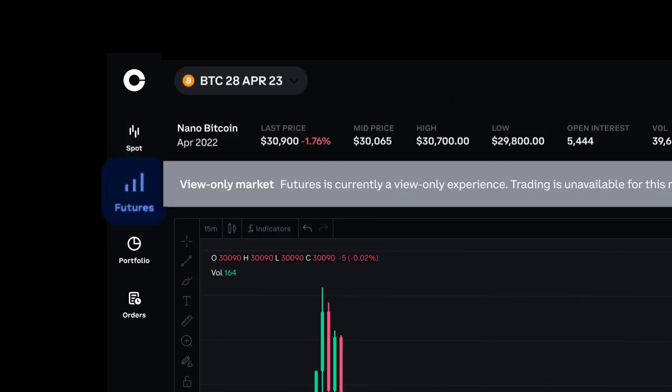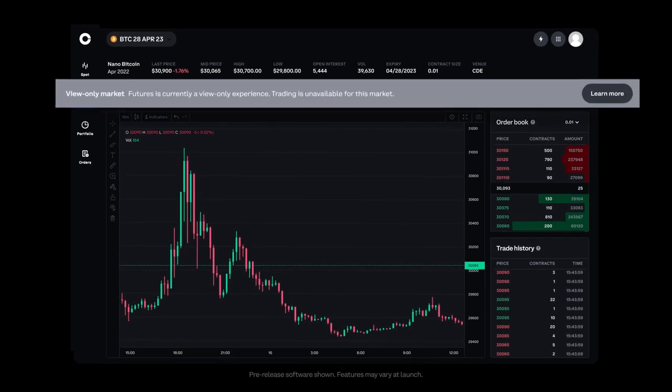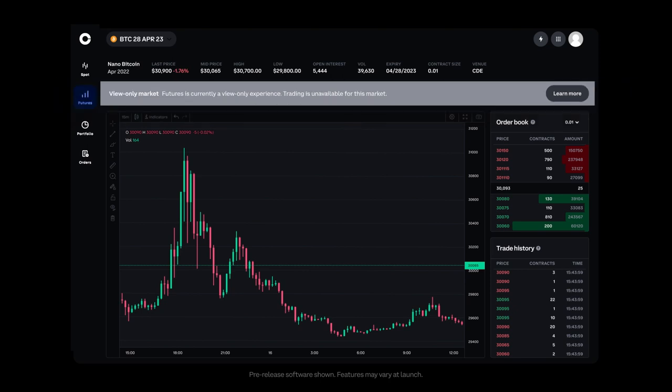While futures trading is not offered directly through Coinbase platforms, US users can view the latest market data on the price of Nano Bitcoin and Ethereum futures contracts in the Future STAT, which is offered through a Coinbase derivatives exchange.